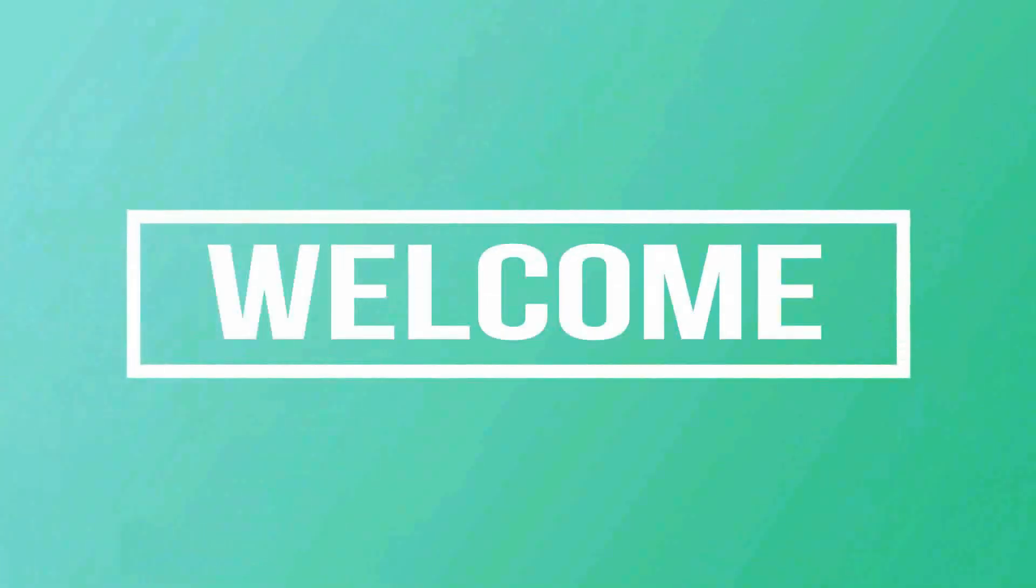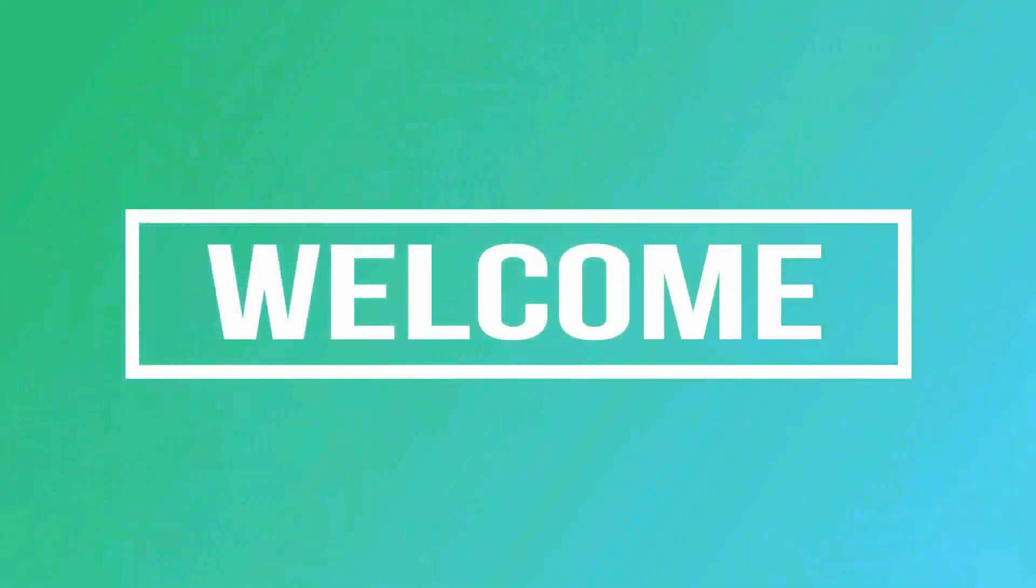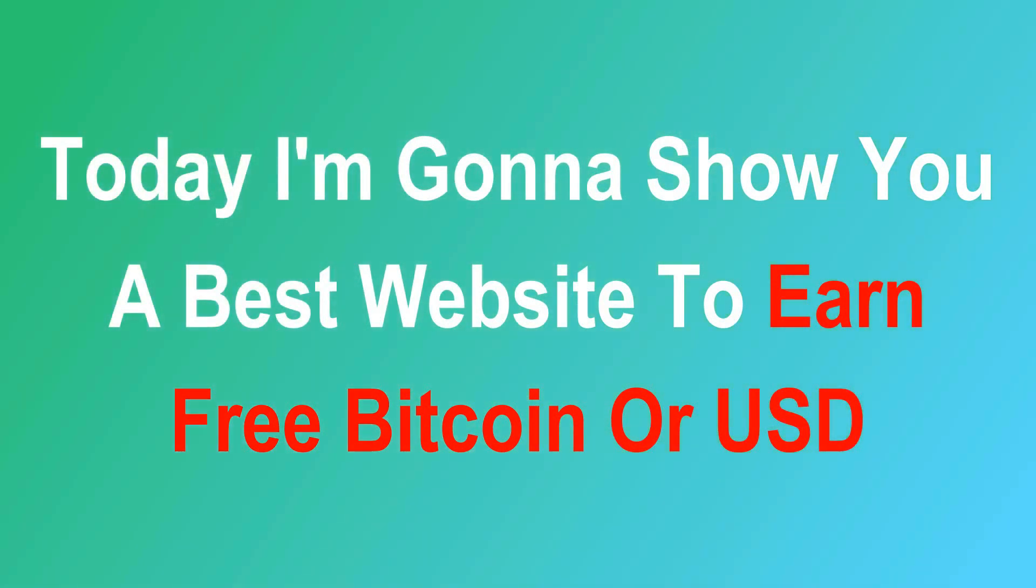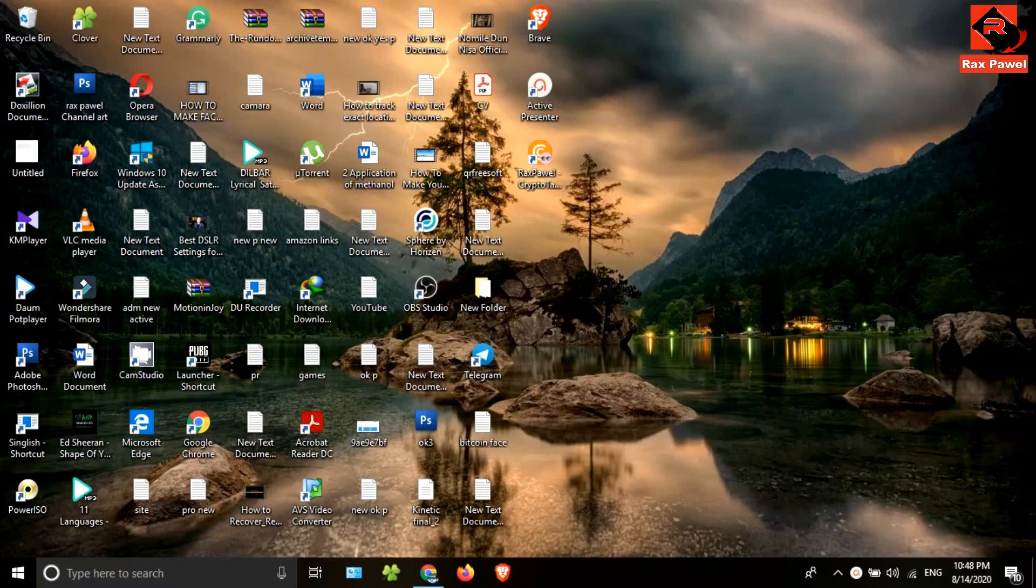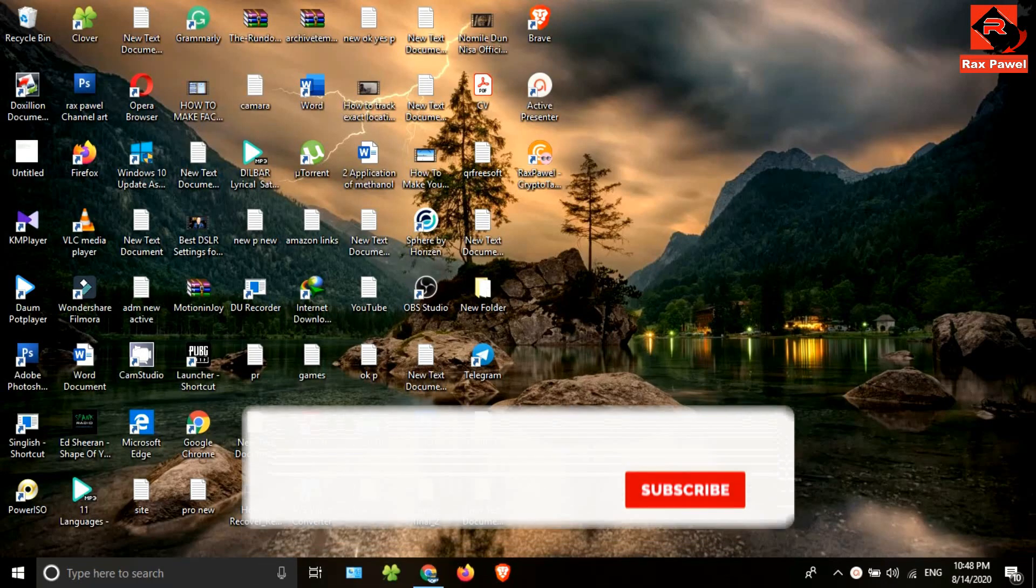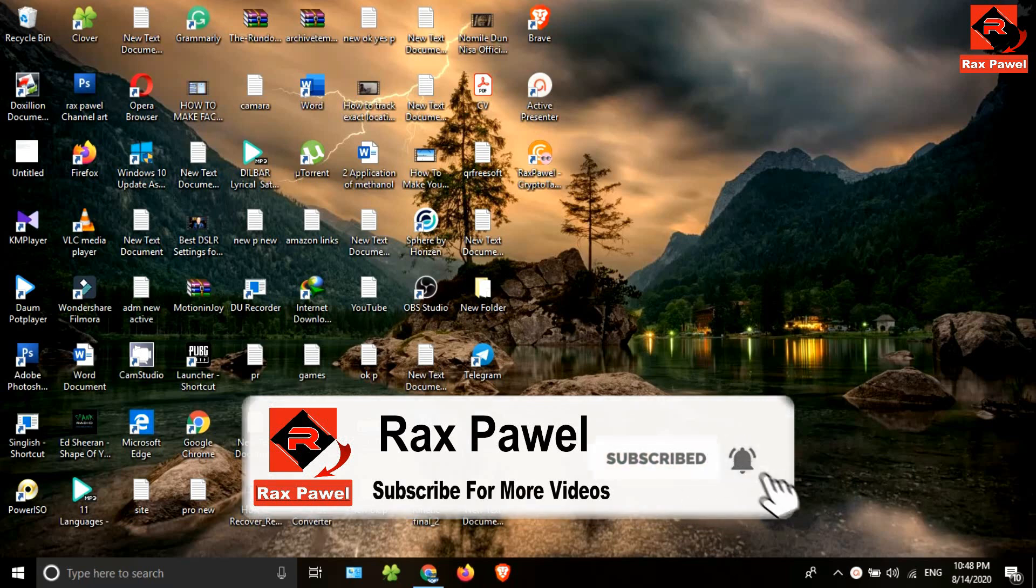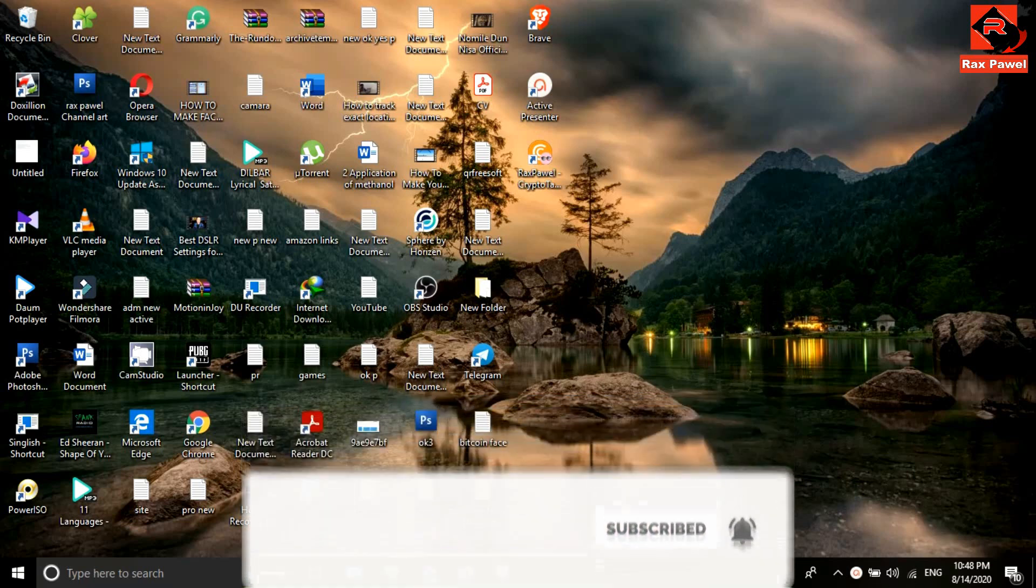Hello friends, welcome to our channel. Today I'm going to show you the best website to earn free Bitcoin or USD. Before starting the video, I request you to please subscribe and press the bell icon to get all notifications.